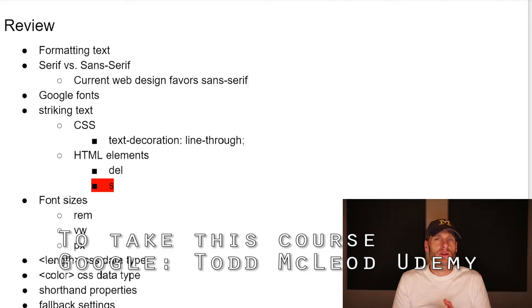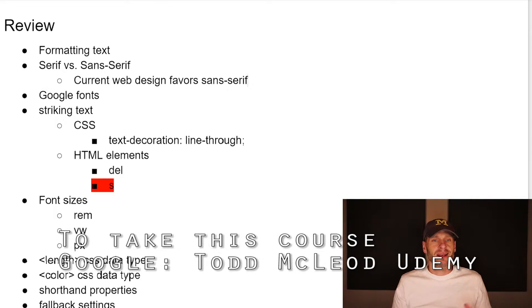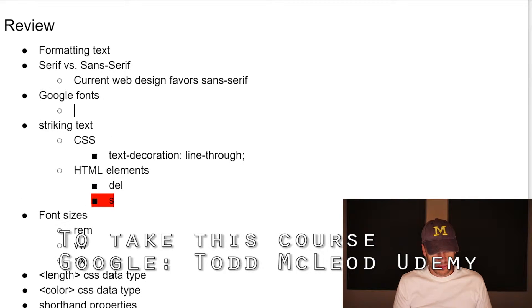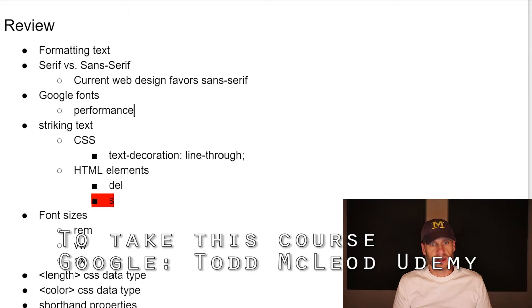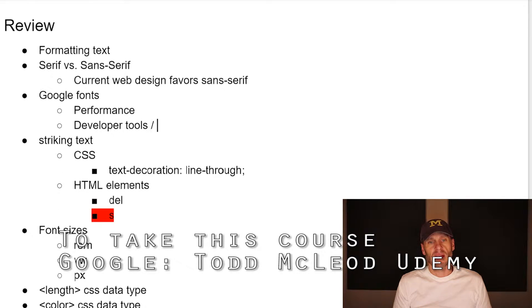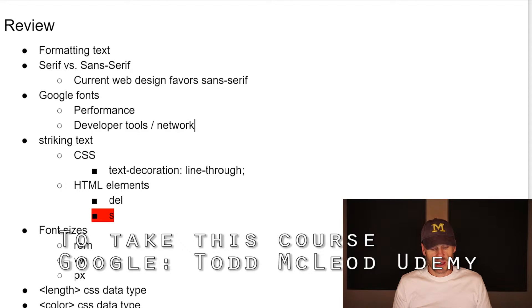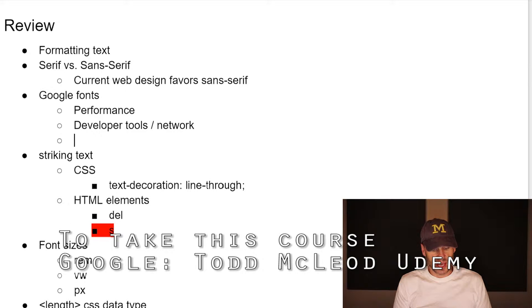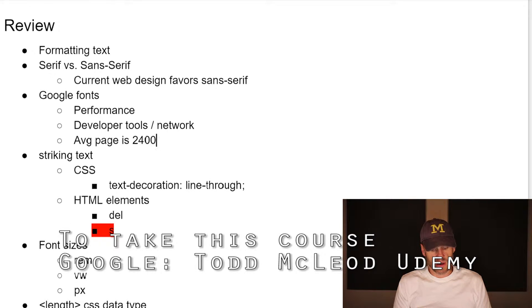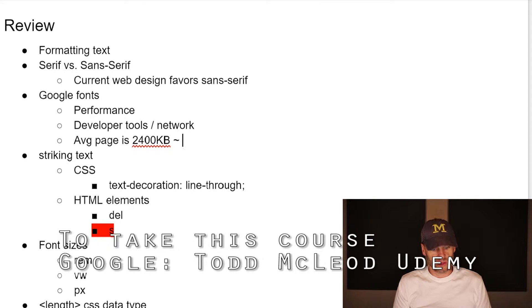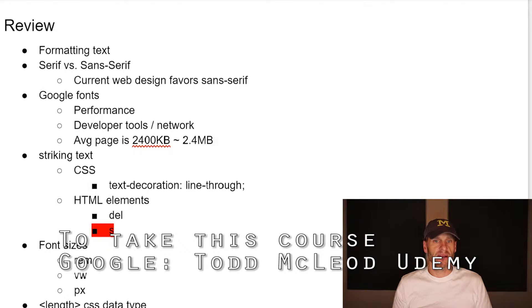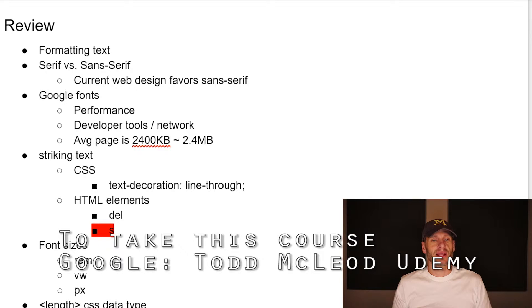We learned how to use Google fonts, which is an incredible resource. As part of that, we learned a little bit about performance and using developer tools, right? And the network tab to kind of see like, what is the weight of what we're sending down? How many kilobytes we've learned that the average page is 2,400 kilobytes, which is roughly equivalent to 2.4 megabytes, right? Whoa, that's pretty crazy.